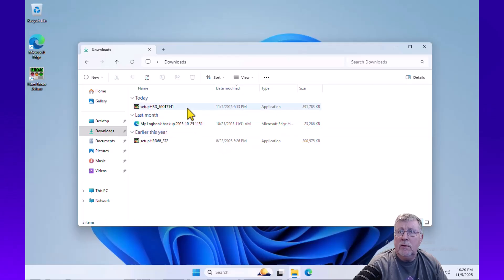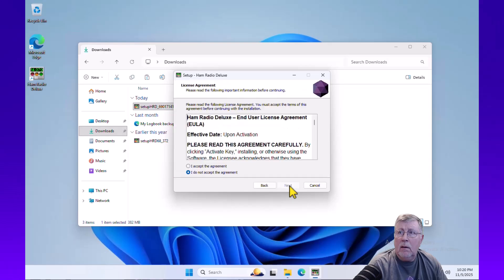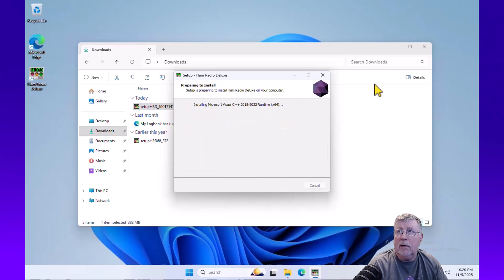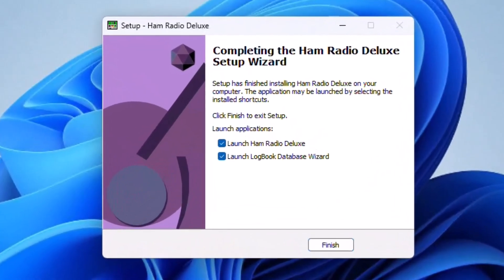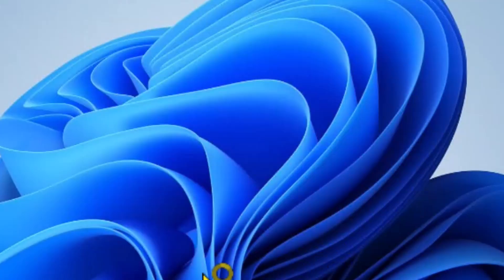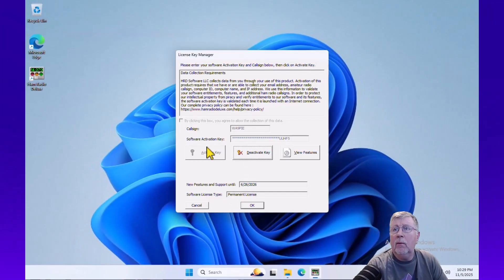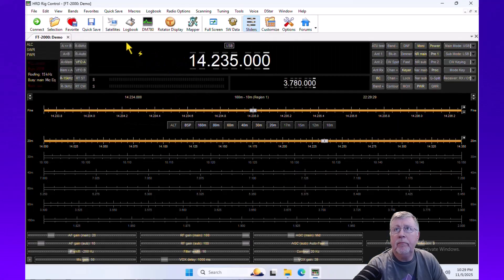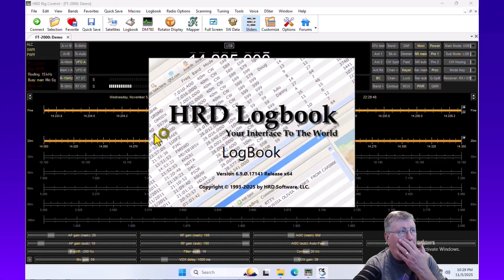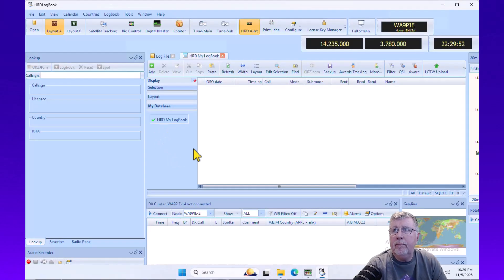And then I'm going to install 6.9. It installs pretty much as you might expect — same process. When you get to this point, what we're going to do is unselect the database wizard and just let it proceed without running the wizard. This will create an empty database. I'm just going to pick the demo radio to get moving and launch logbook. And here we have it — logbook running without any log entries. It's running SQLite.